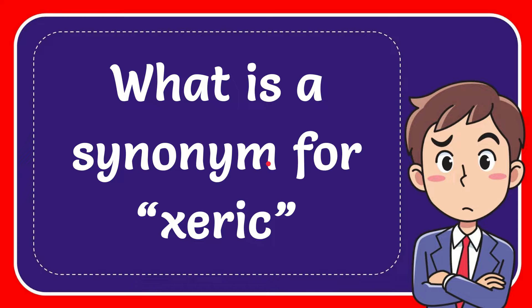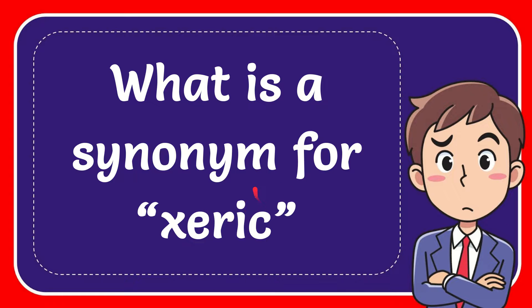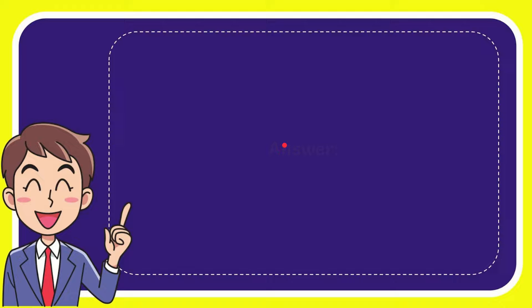In this video, I'm going to answer the question: what is a synonym for xeric? The correct answer to the question is arid. So that is the answer for the question.